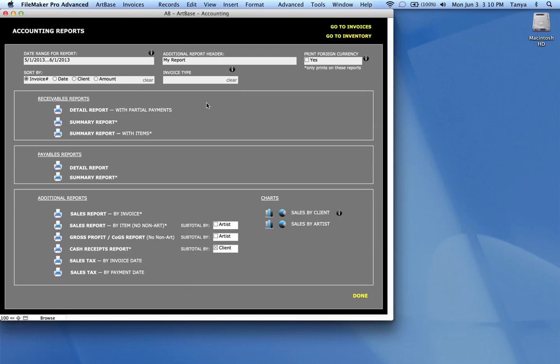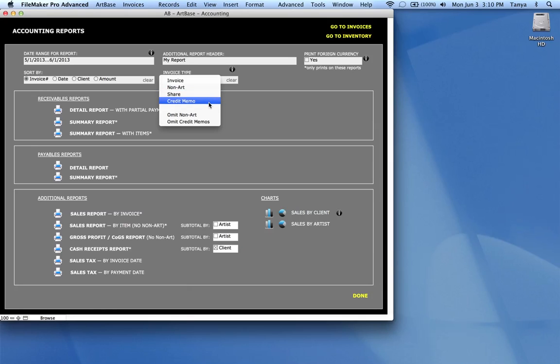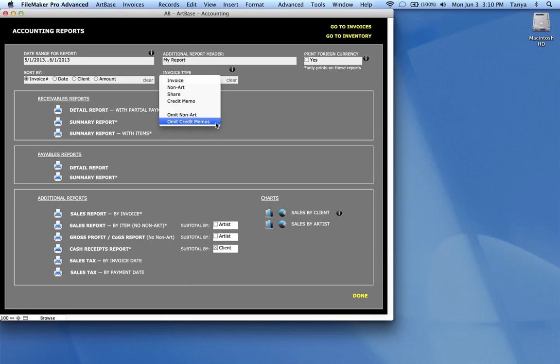You can enter invoice type. So this is essentially general invoices, non-art invoices, which are invoices that are based on anything besides art or things from your inventory. Just a share invoice or just credit memos. You can also omit non-art invoices and credit memos in here. So that would basically pull credit memos or non-art invoices out of your report.